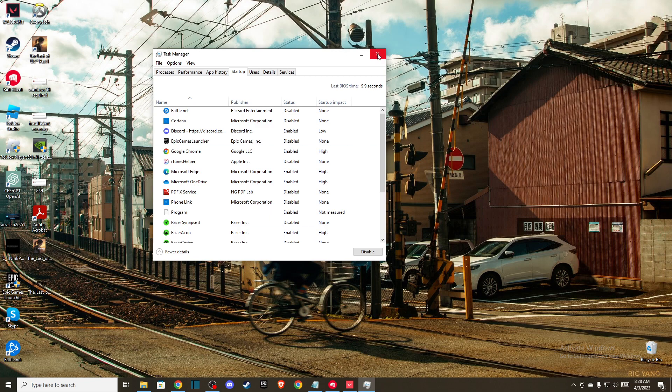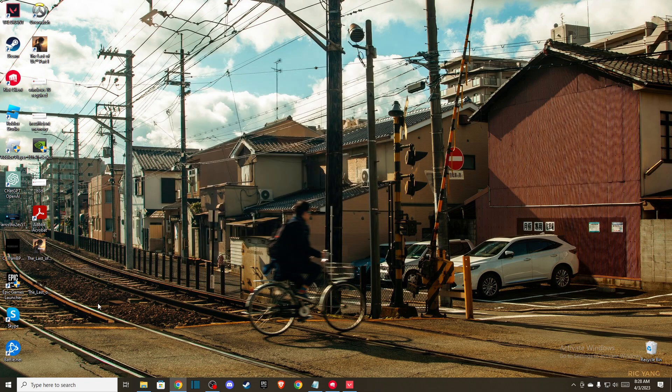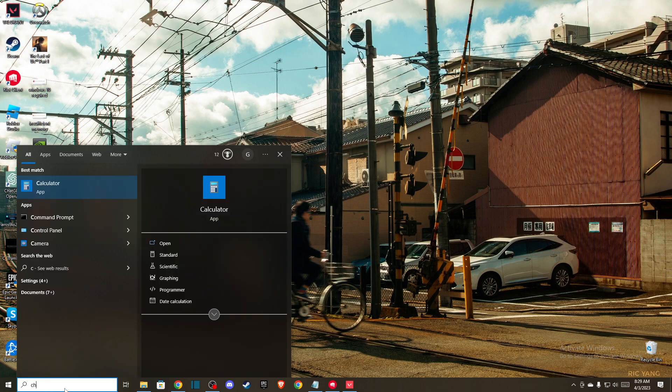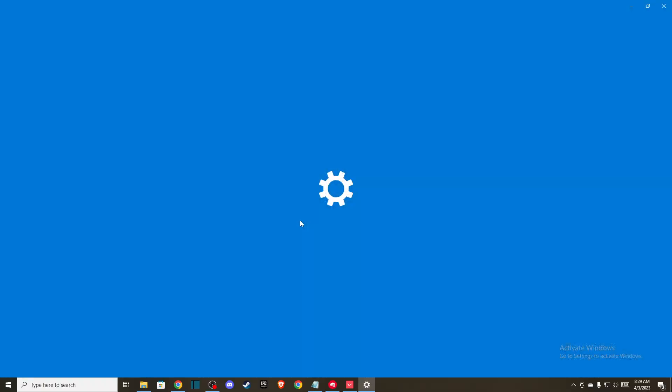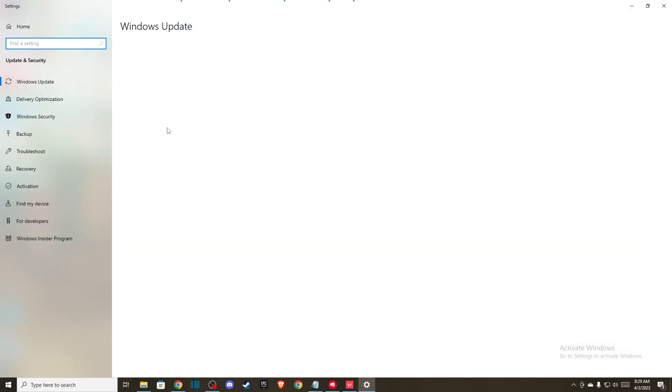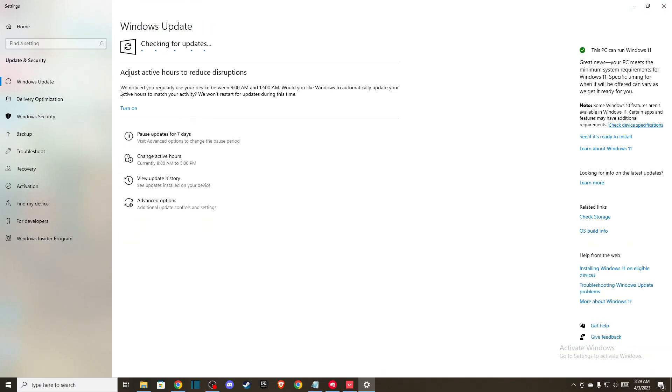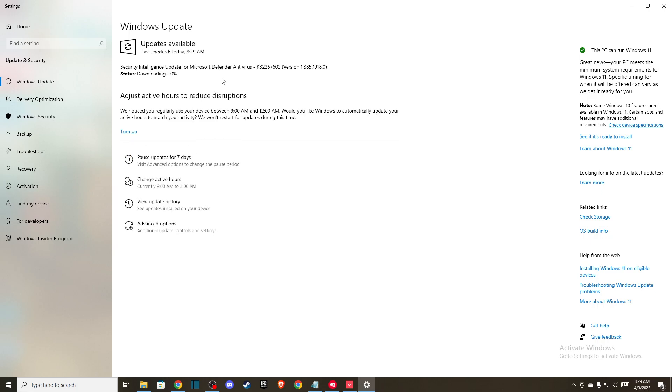The last thing you can do is update your operating system. Go to the search bar and type 'check for updates', then press the Check for Updates button. Wait a few seconds and see if there's an update available. If there is, it will download and install automatically. After that, restart your computer.